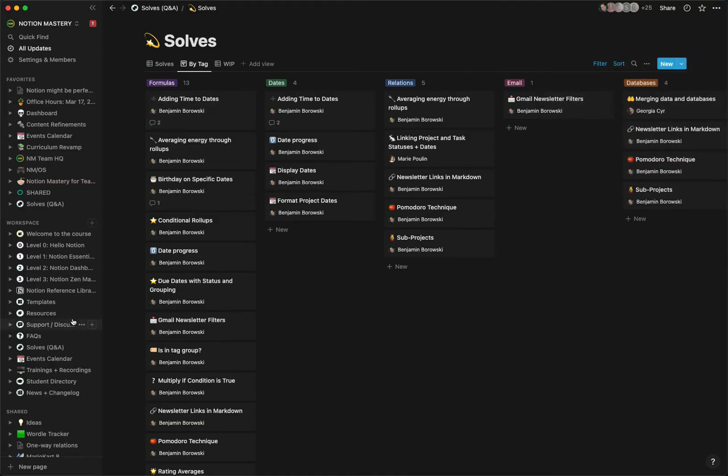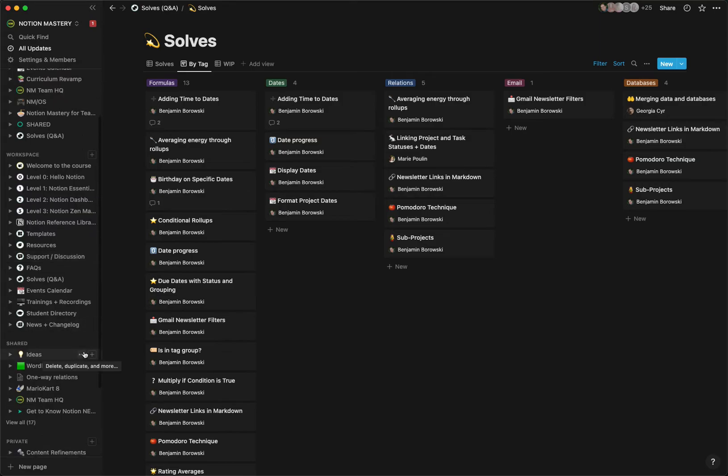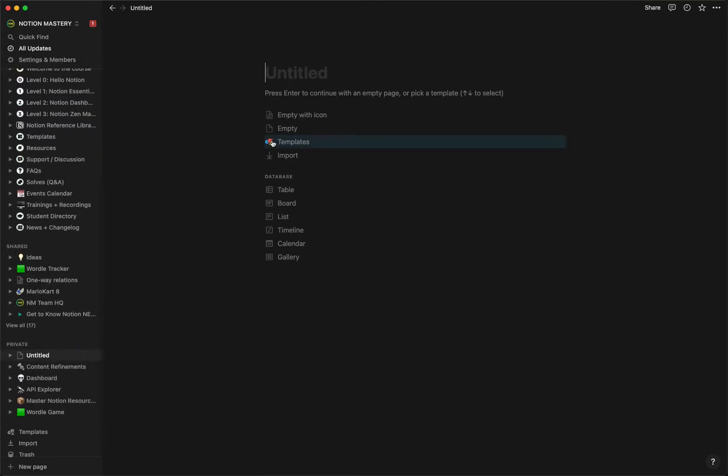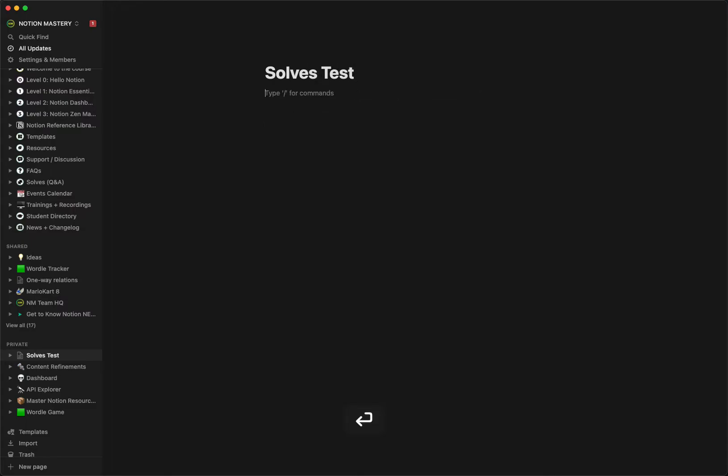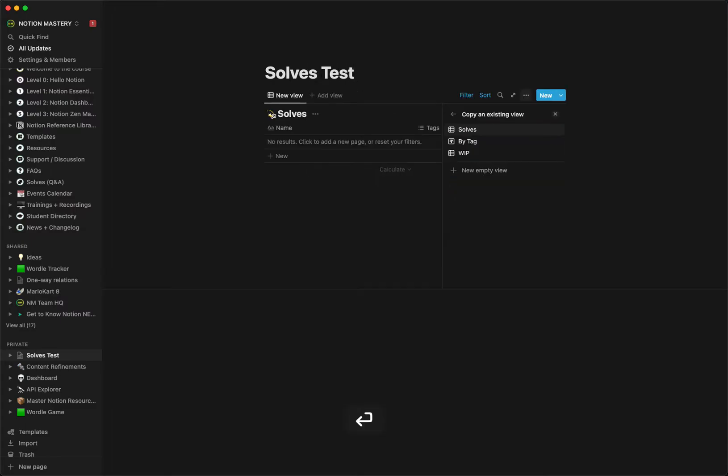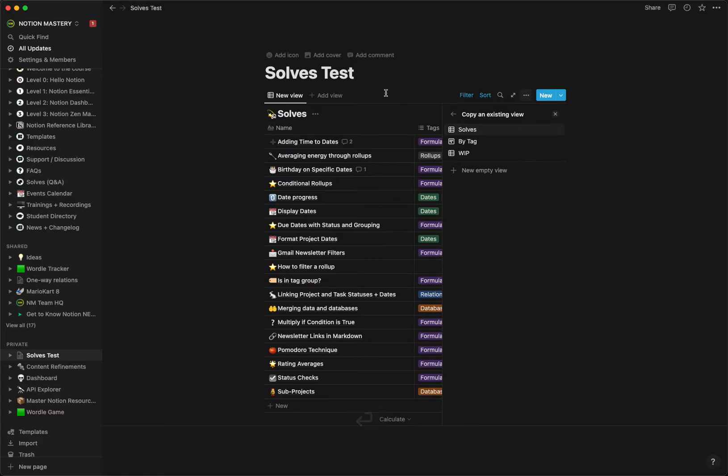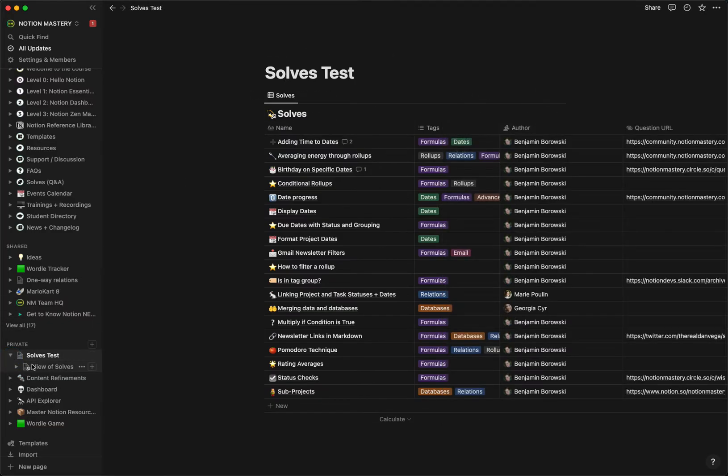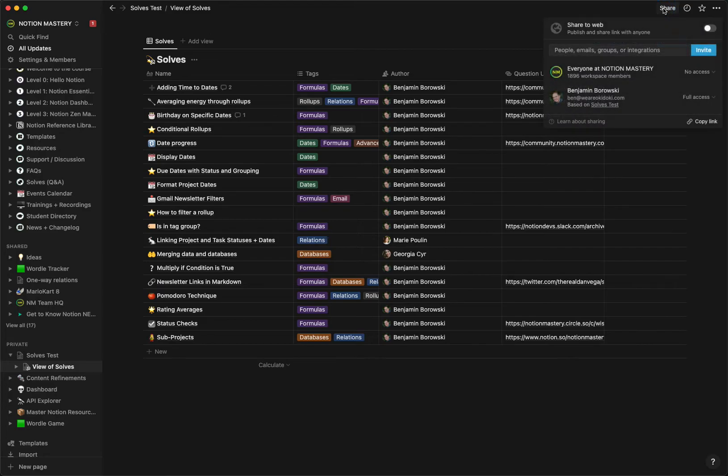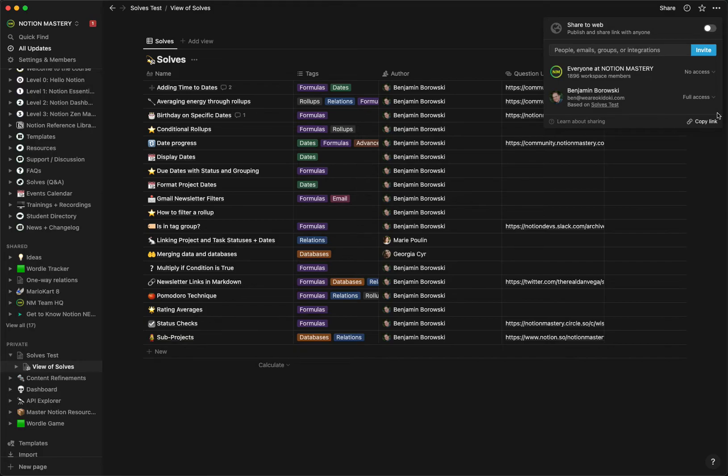Now if I were to create my own page here and bring in that database, if we look at this sidebar here, there is a new view of Solves that was created. The interesting thing is that if I go into that view of Solves and I check out the share thing here, you'll note that it does not have the same sharing permissions as the original Solves database.